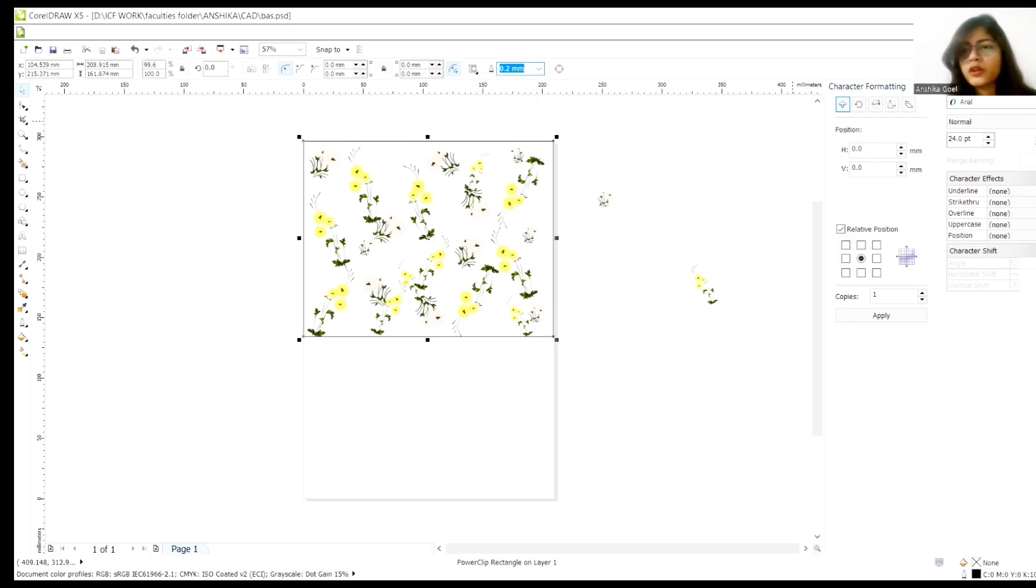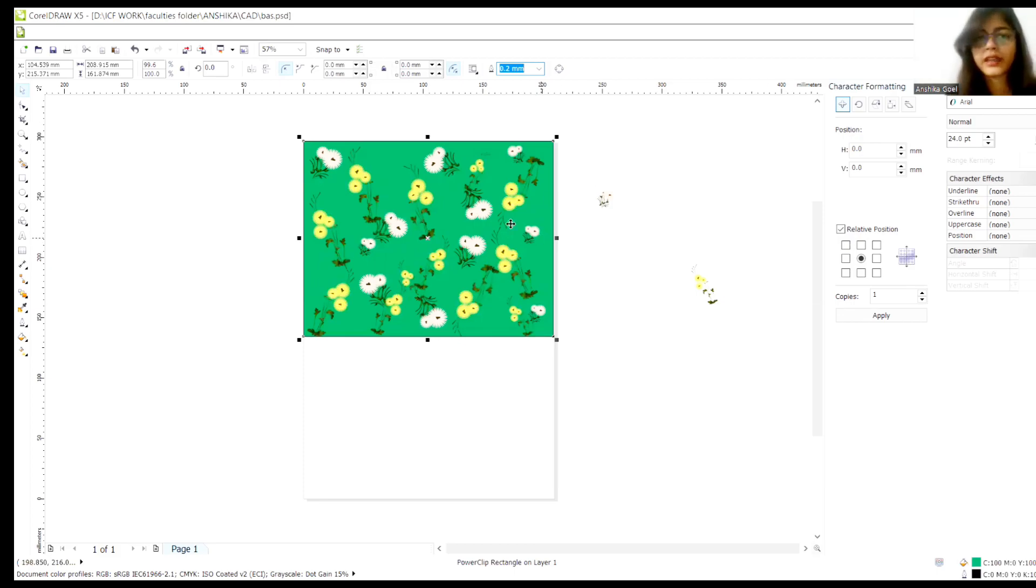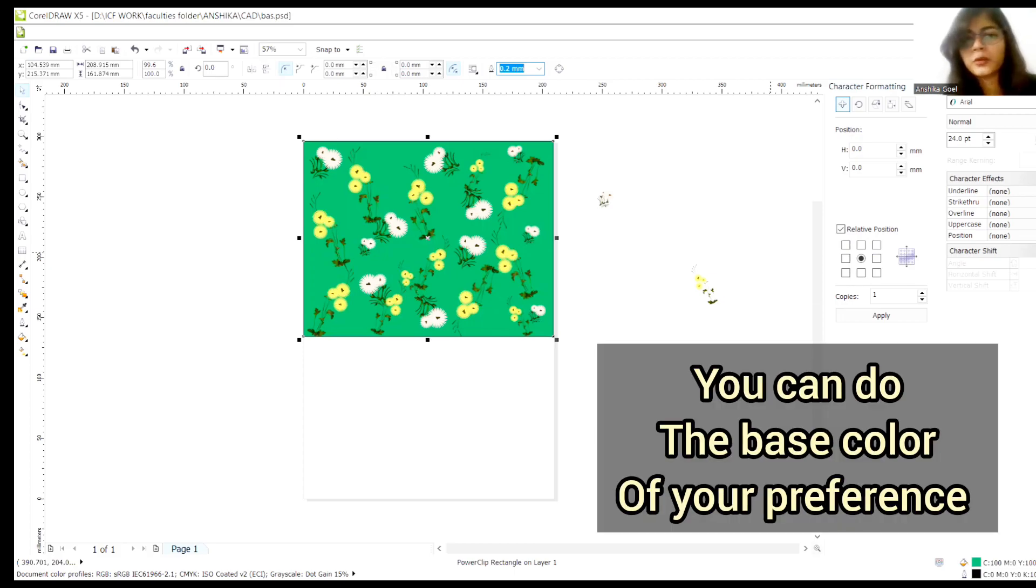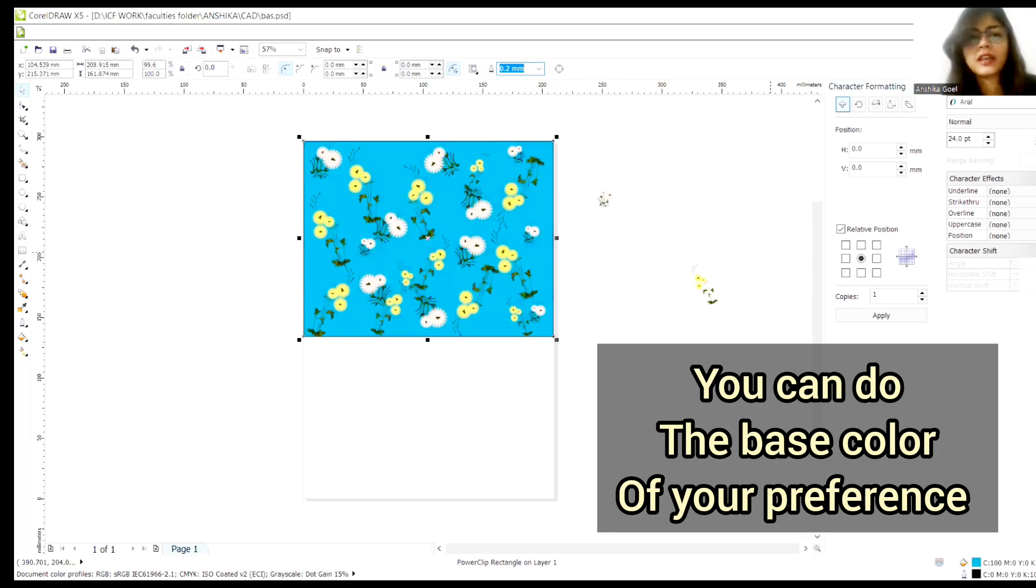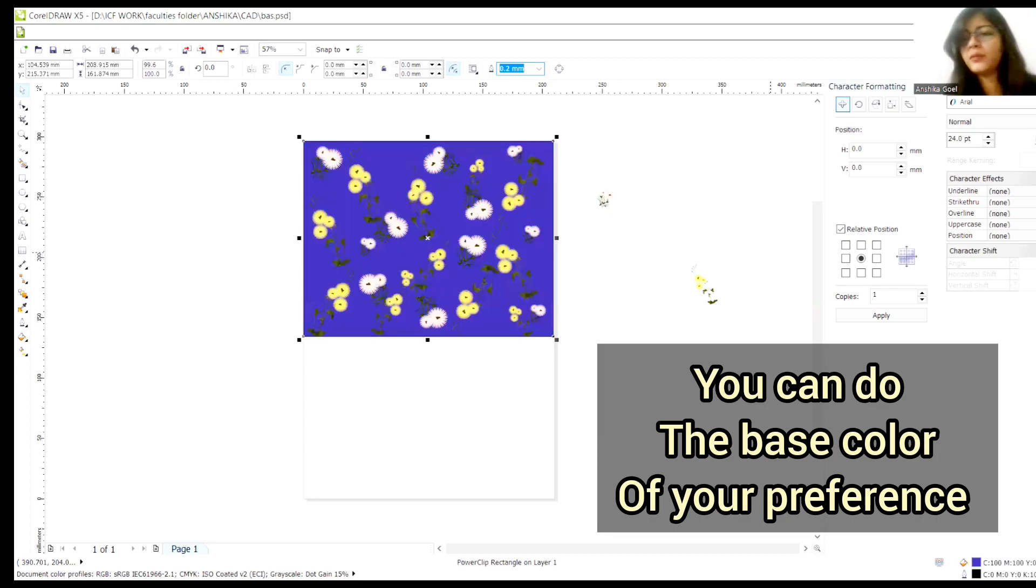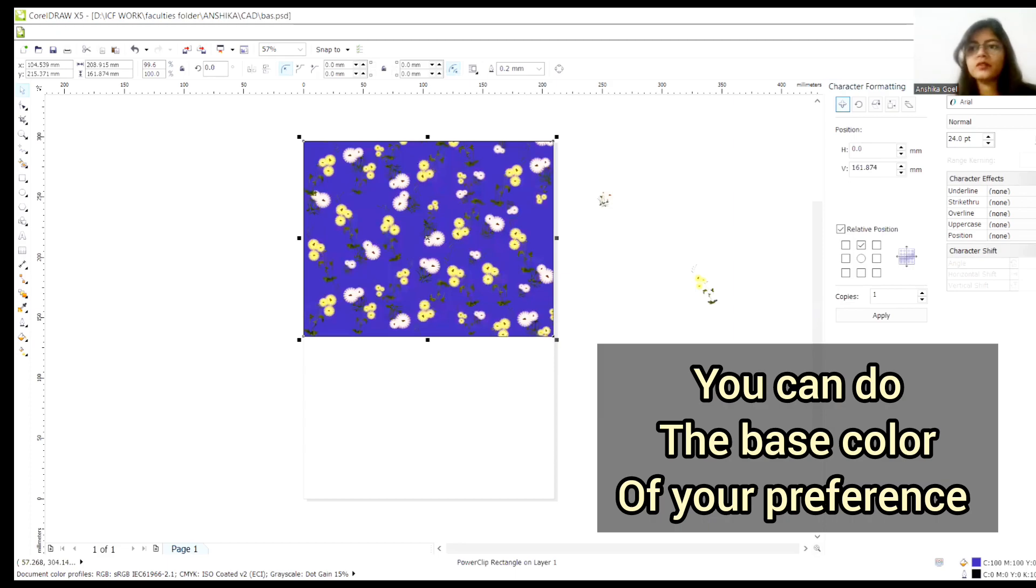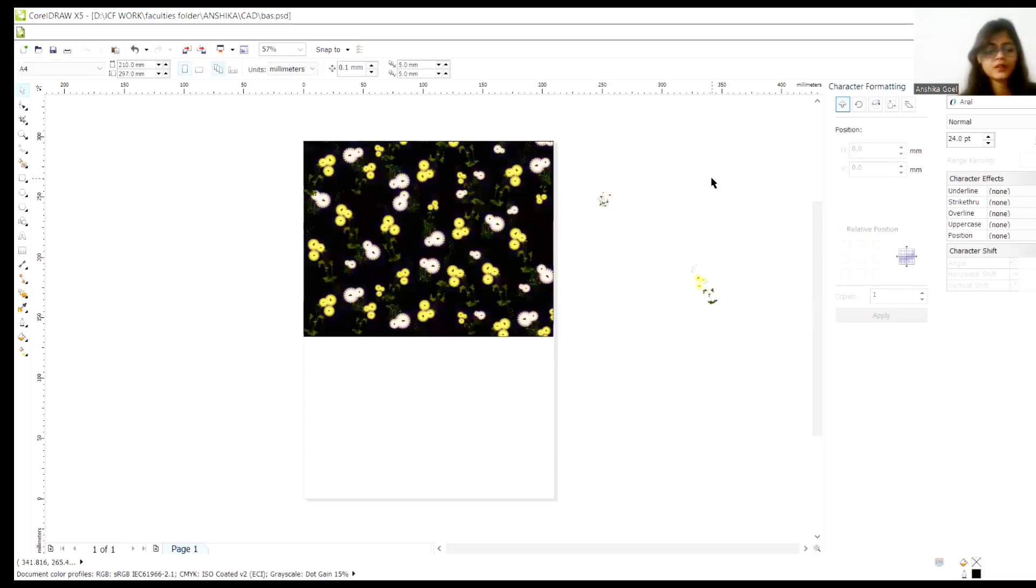Suppose, if you want to change the color of fabric base, you can nicely put any color into the box. Again, if you want to put some editings, like, you want to shift the motif, you want to minimize or maximize the size of motif, you can do the same also. You can again change the base color if you want to.